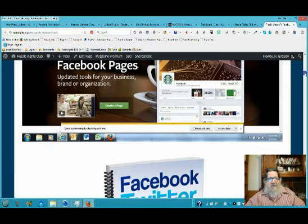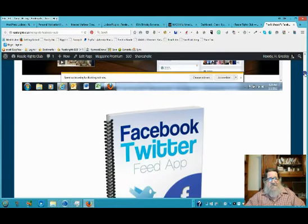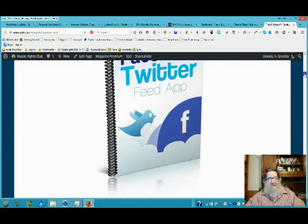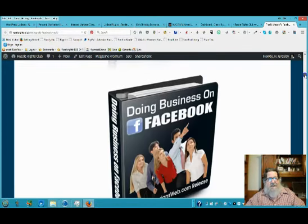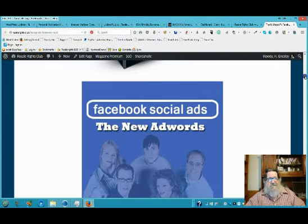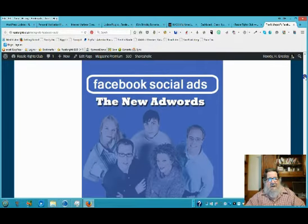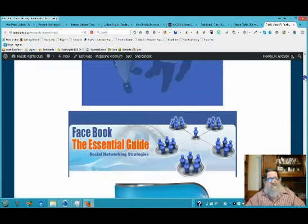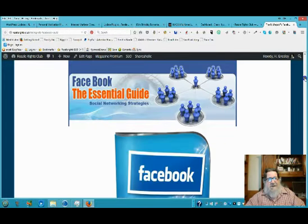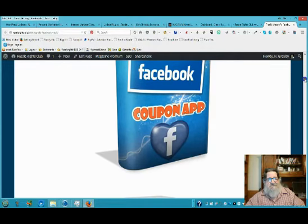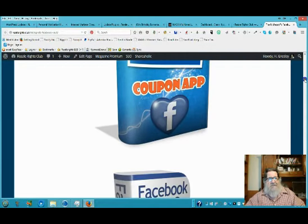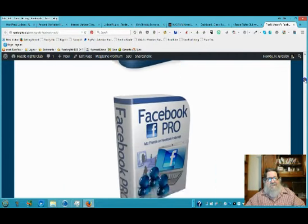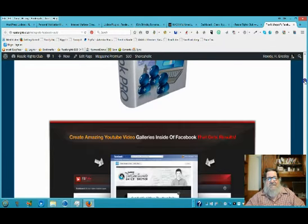You have various Facebook timeline headers, Twitter feed app, doing business on Facebook, a lot of different products involving social ads, the essential guide, Facebook book coupon app, Facebook Pro for adding friends on Facebook.